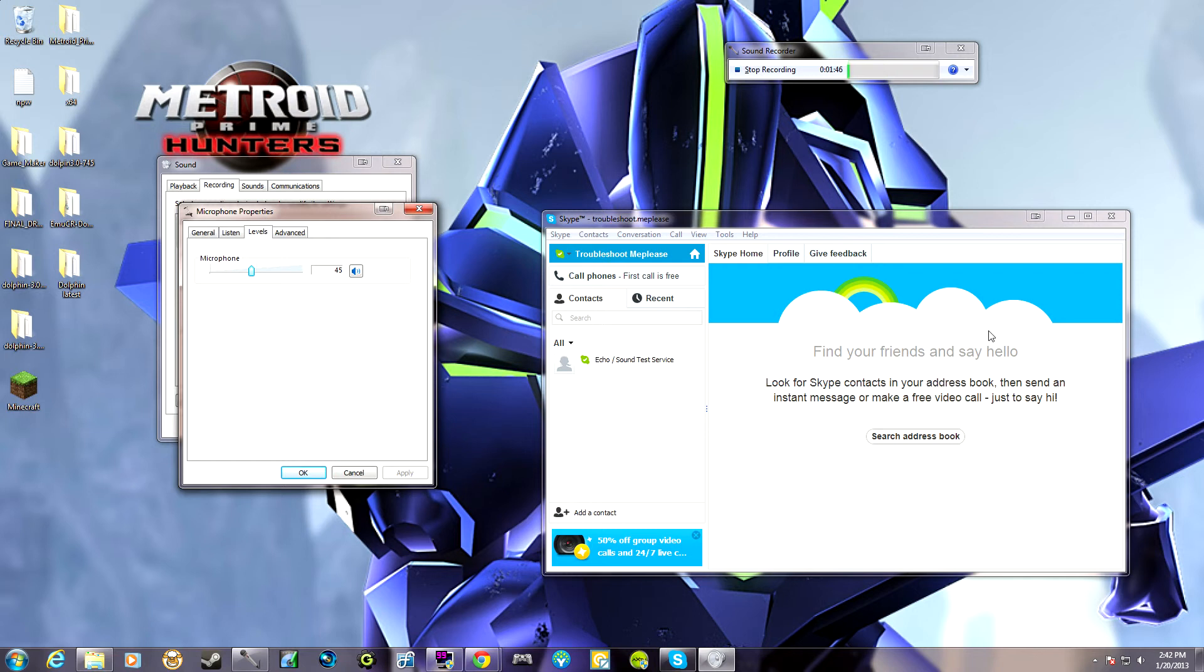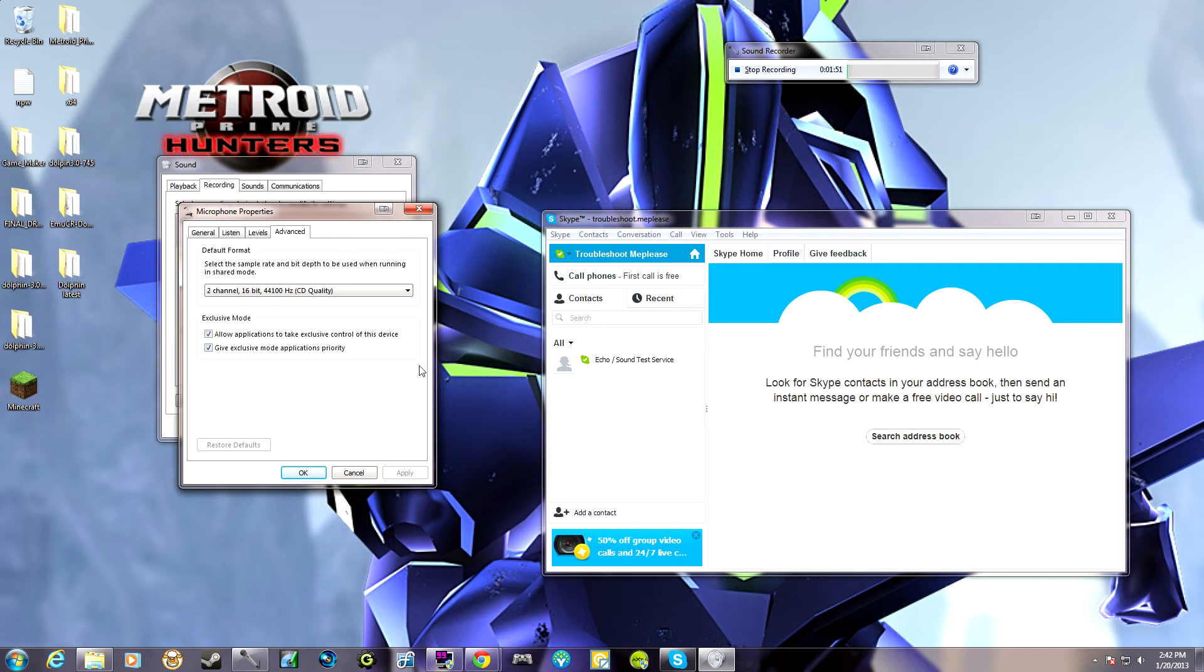And I'm not sure why the Advanced tab doesn't work because I'm telling it not to give other controls or another program access to this device. But it still, for some reason, does it.